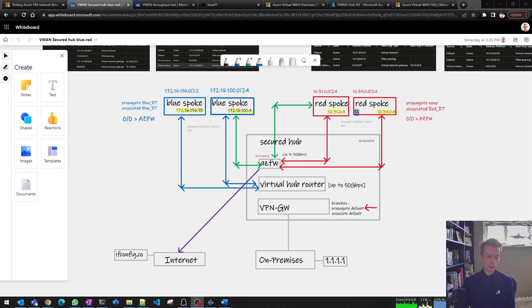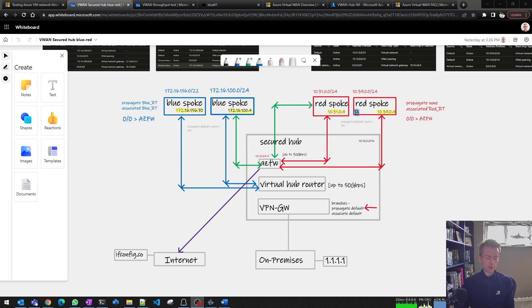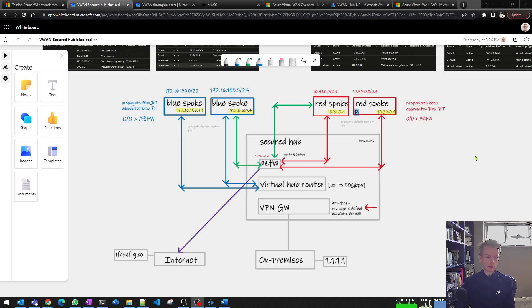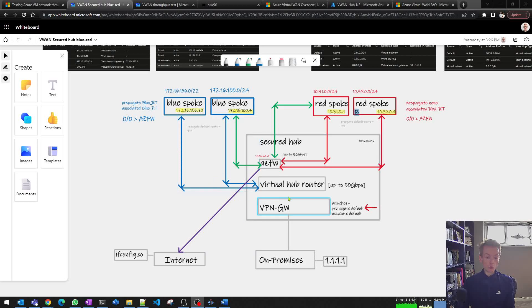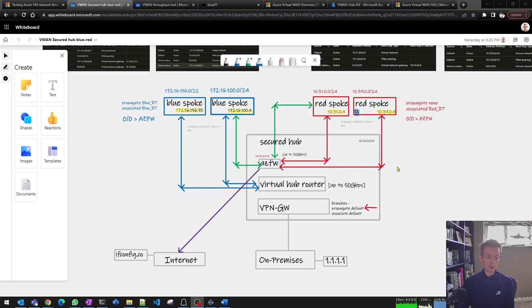You may have found this video because you were searching for VM throughput testing on Azure, or you may have just watched the previous video where I showed this architecture based on Azure Virtual WAN, where some blue spokes used the Virtual Hub router and some red spokes used the Azure Firewall.